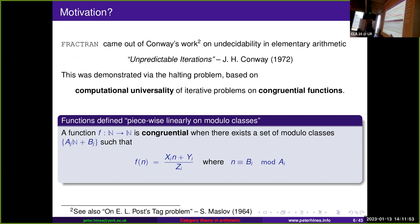His famous 1972 paper was 'Unpredictable Iterations.' Because this was at the height of the Cold War, many things were done separately and simultaneously on both sides of the Iron Curtain, so I also have to mention Sergey Maslov's 1964 paper and the Post's tag problem. The fun thing for us is that undecidability is exhibited via computational universality, which is based on iterative problems — questions about iterating congruential functions on natural numbers.